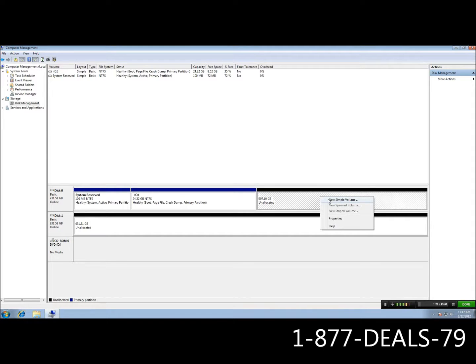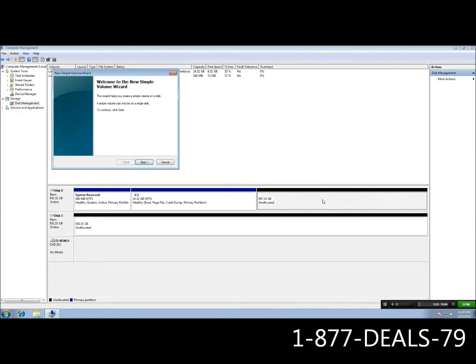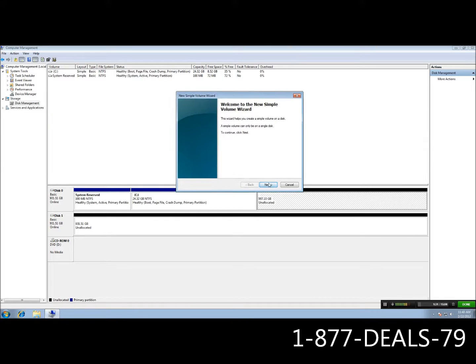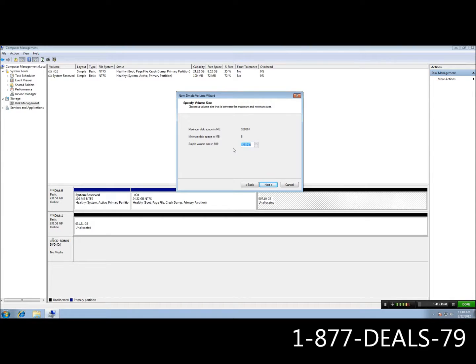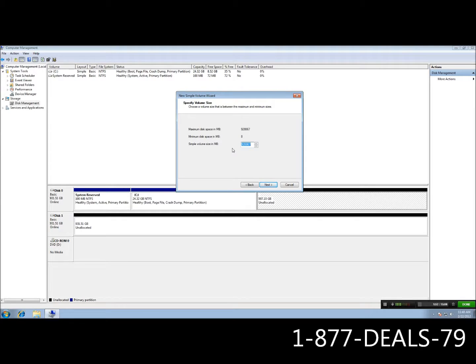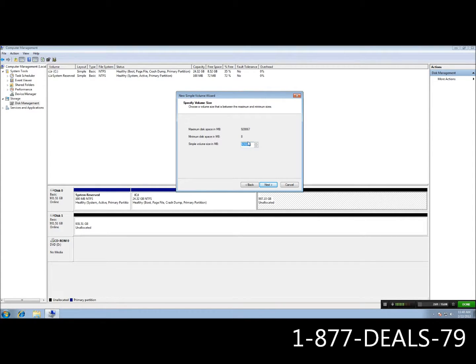Then go ahead and right click it and go to new simple volume. It's going to open up the wizard here. Go ahead and click next. And it's going to ask you how big of a partition you want on this unallocated space. Our DVR server has a max of 2.5 terabytes per partition. So, if you have a hard drive that's 3 terabytes or a RAID or a JBOD that is 2.5 terabytes or more,